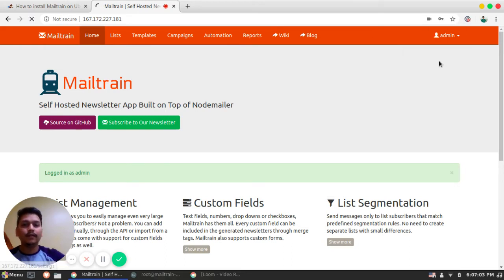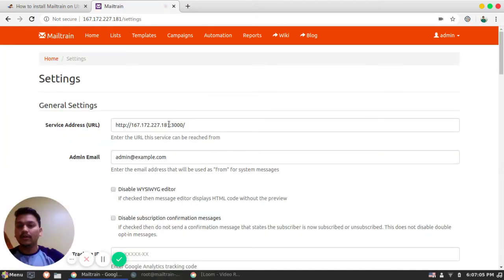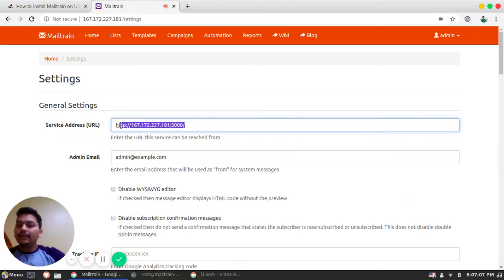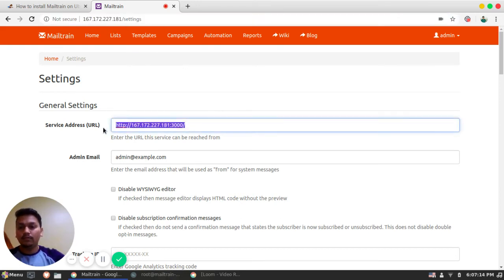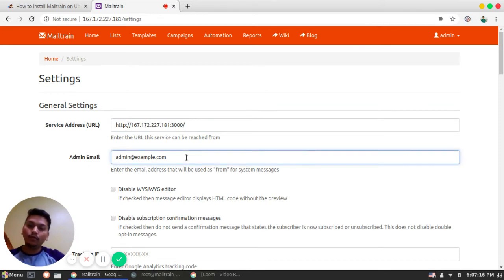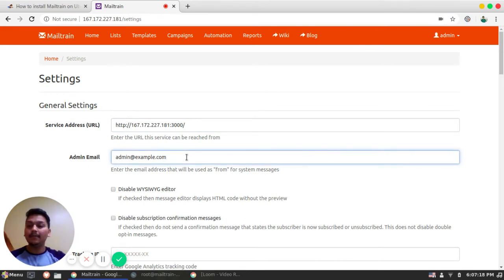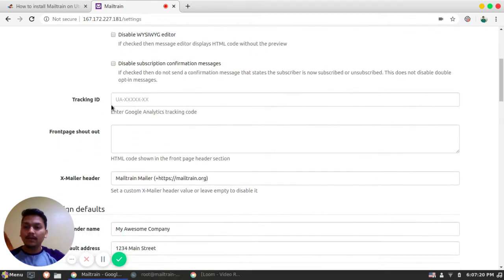So this is a service URL. That is the same IP which we are running. So it's running on 3000 port. We need to configure here. This is an admin email. You can configure any admin email you want. If you have some GA tags or something, you can also find it out. Or you can just simply copy paste.